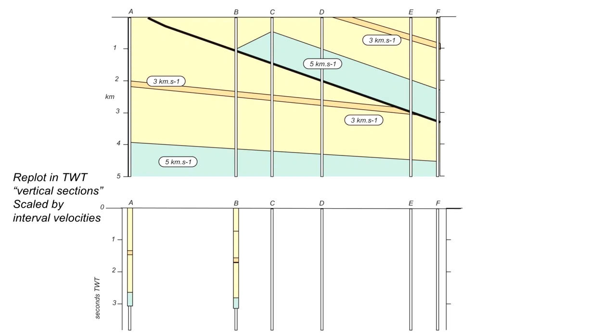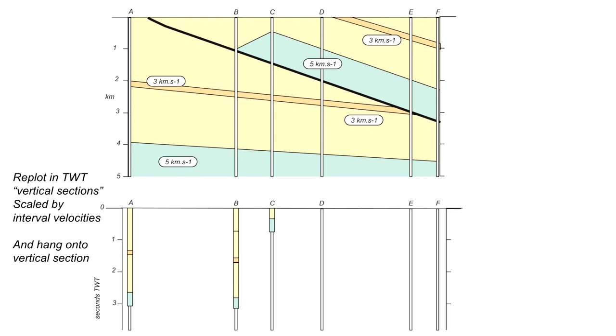Now when we come to C, we can see the top part that has that three kilometres a second material. And then there's a slice with the higher velocity of five kilometres a second that lies at a rather shallow level. And that's its thickness plotted in two-way time. And now we need to hang on to this vertical section, the rest of the units below that piece of higher velocity material.